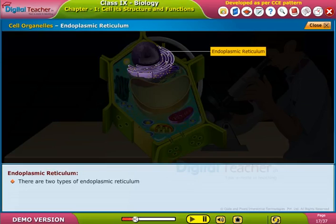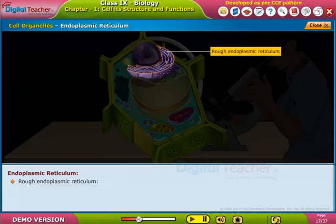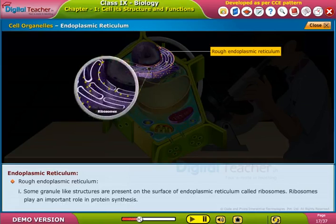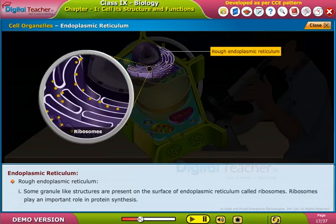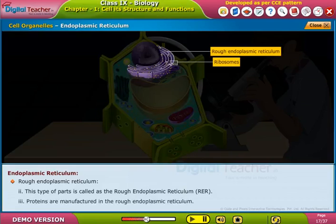There are two types of endoplasmic reticulum: rough endoplasmic reticulum and smooth endoplasmic reticulum. In the rough endoplasmic reticulum, granule-like structures called ribosomes are present on its surface. Ribosomes play an important role in protein synthesis. This type is called the rough endoplasmic reticulum (RER), and proteins are manufactured here.